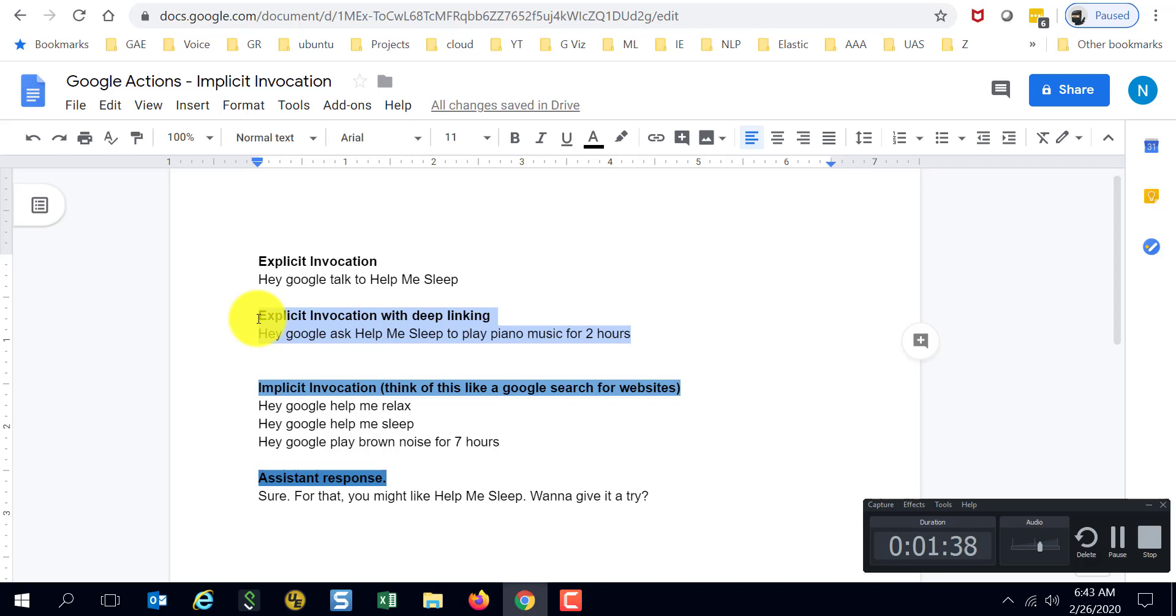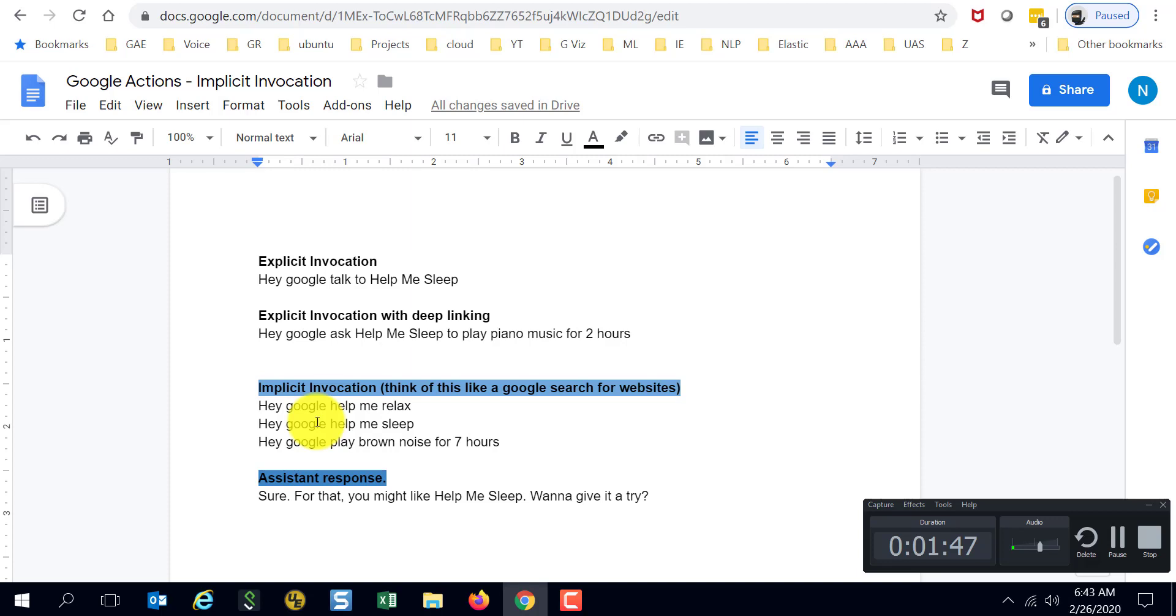What's implicit invocation? Think of implicit invocation like searching on the web for something. Searching for something and the web comes up with suggestions for what other websites you could go to for the same. There is a similar feature in Google Home or the Google Assistant, right, or Google Assistant enabled speakers.